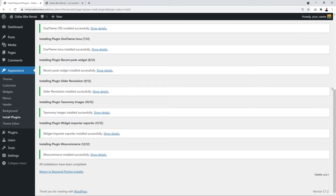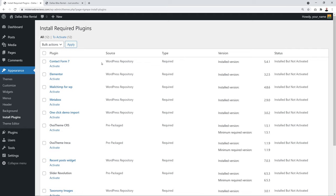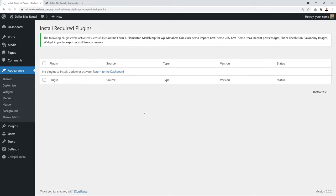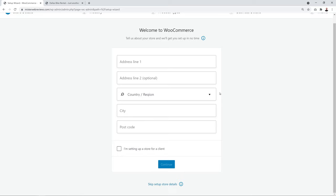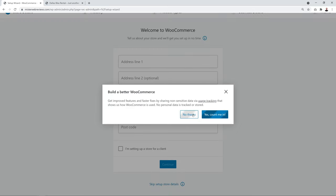Return to the required plugins installer, bulk select all again, choose 'Activate' from the dropdown, and click Apply. All plugins are now installed and activated. Go back to the Themes section — a WooCommerce setup wizard appears, but skip it for now by clicking 'Skip Setup Store' then 'No Thanks', and close the window.